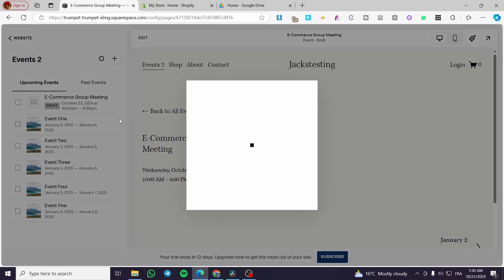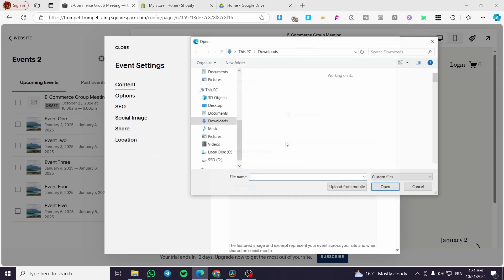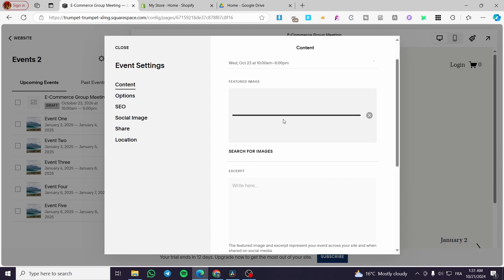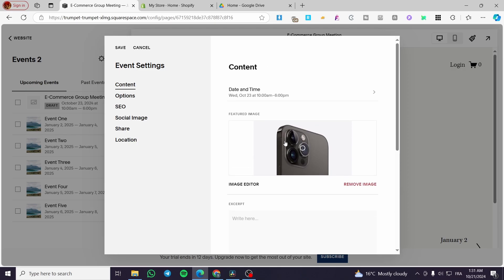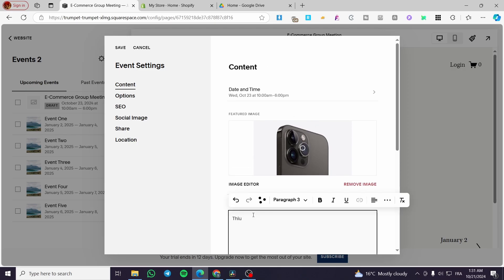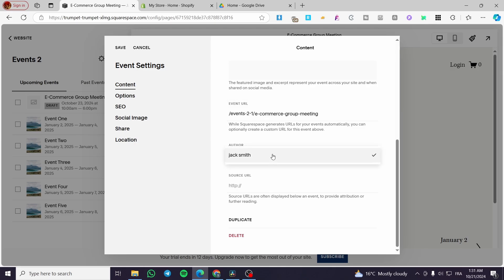You can go ahead and see the settings of the page. From here you are going to see the content, the date and time, and you can add a featured image. I'm going to add a featured image — this is an iPhone image, just as an example. Here we have the excerpt — you can write here the excerpt about the event. For example, this is going to be an event on how we can scale or upscale sales. Here we can see the event URL, the slug, the author, and the source URL.